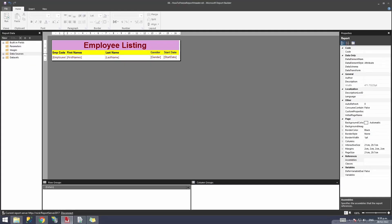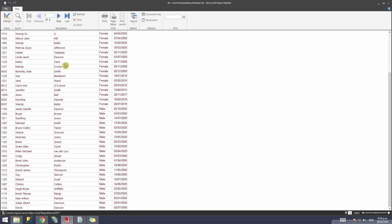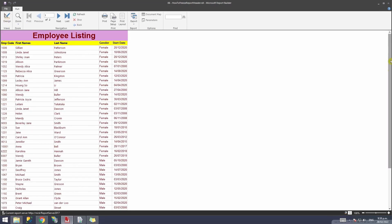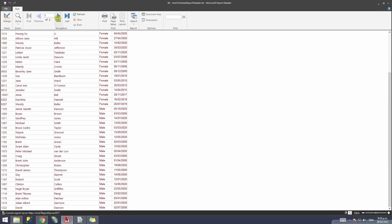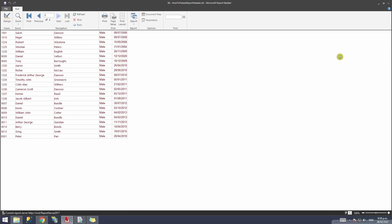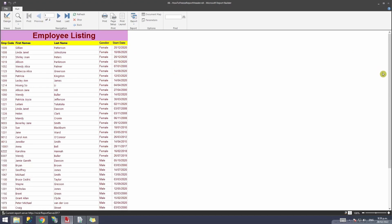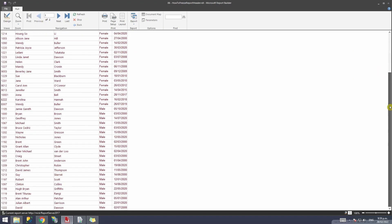Let me explain the problem statement. When I run this report, it shows the header, but if I go to the next page, it doesn't show the header. Also, when I try to scroll the records down, the header is not visible. To fix this issue, we need to make some changes.